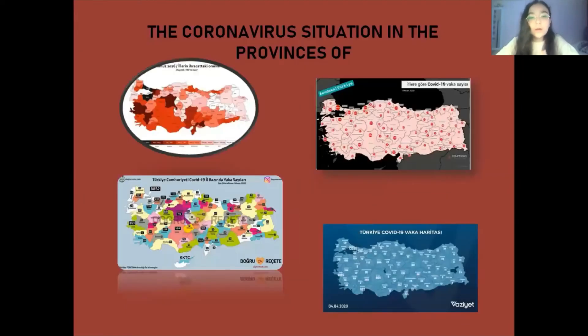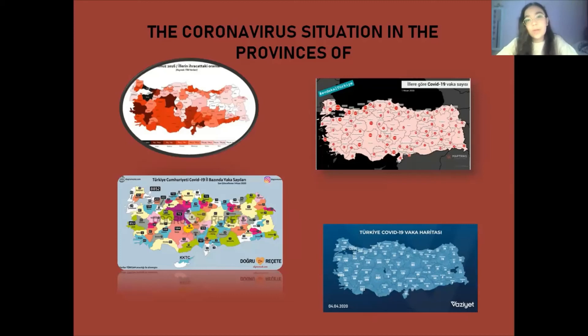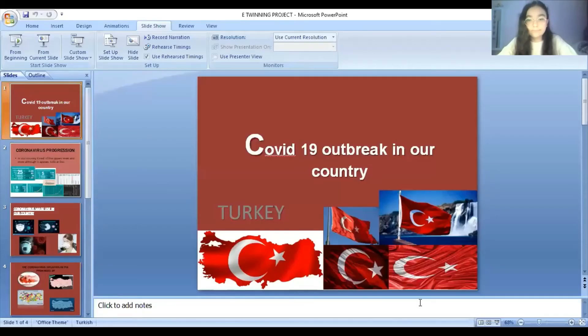In our country, there are 81 provinces, and cases are more common in major cities. That is why more attention is paid and stricter measures are enforced in major cities. Thank you for watching. Now it's Beren's turn. Thank you, Gilsu.